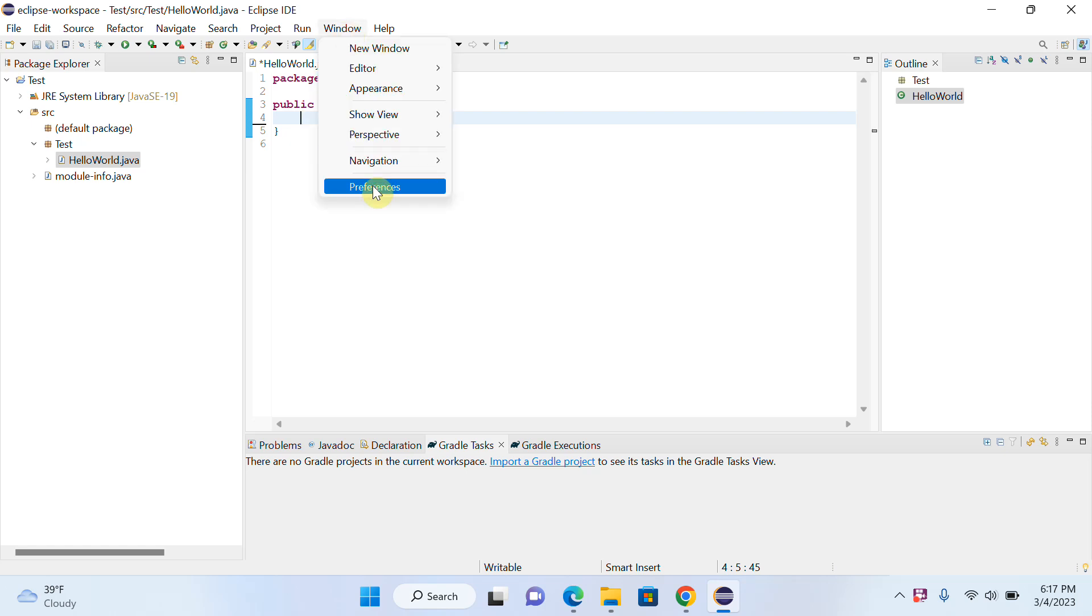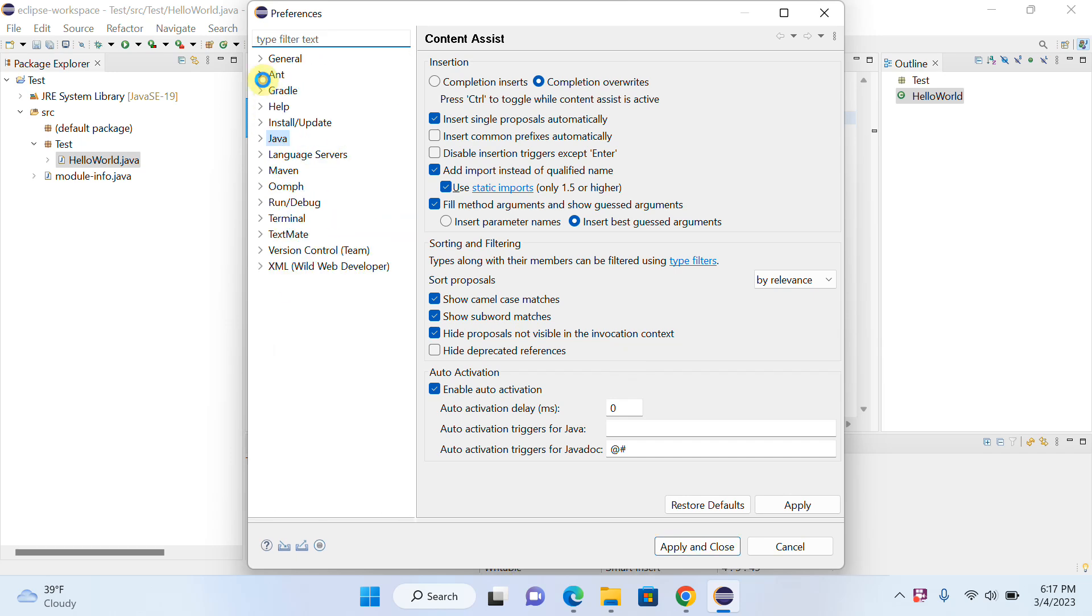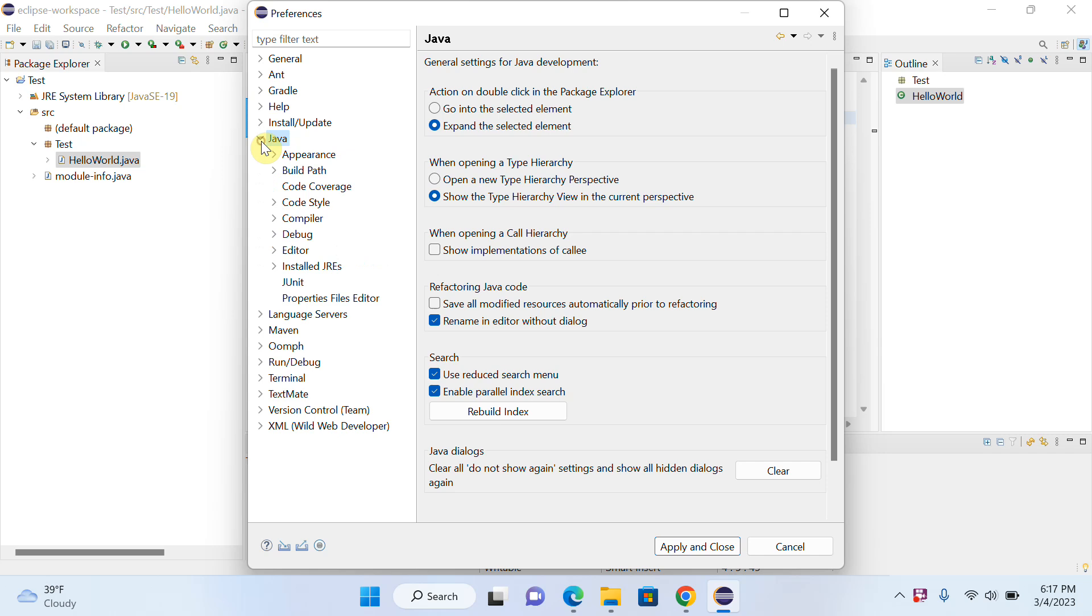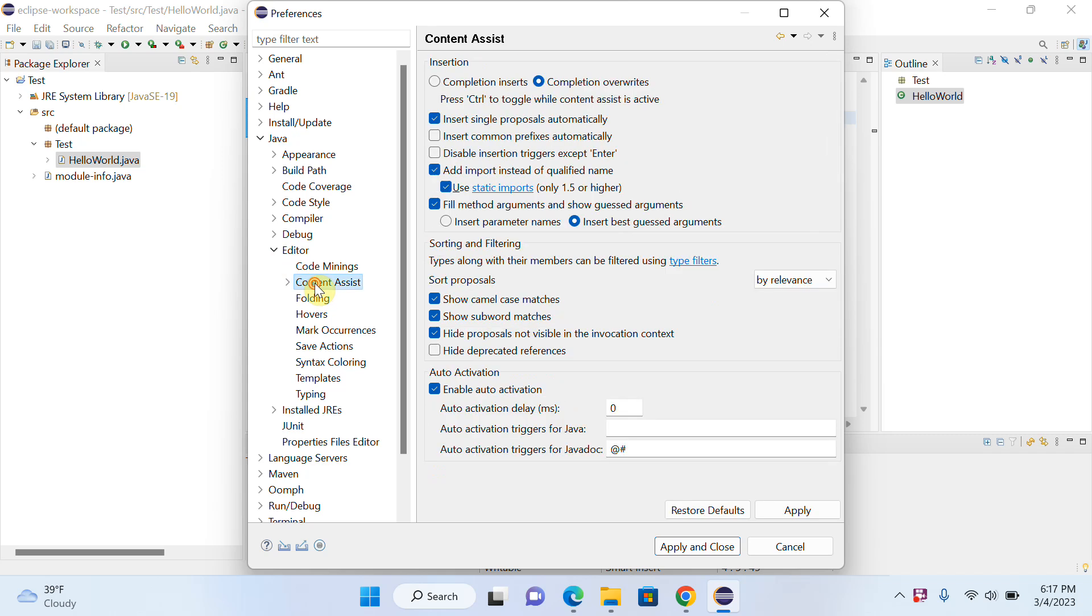You can see that there are different options. You have to click on Java first, and click on Editor, and then click on Content Assist. After that, you have to go to Google.